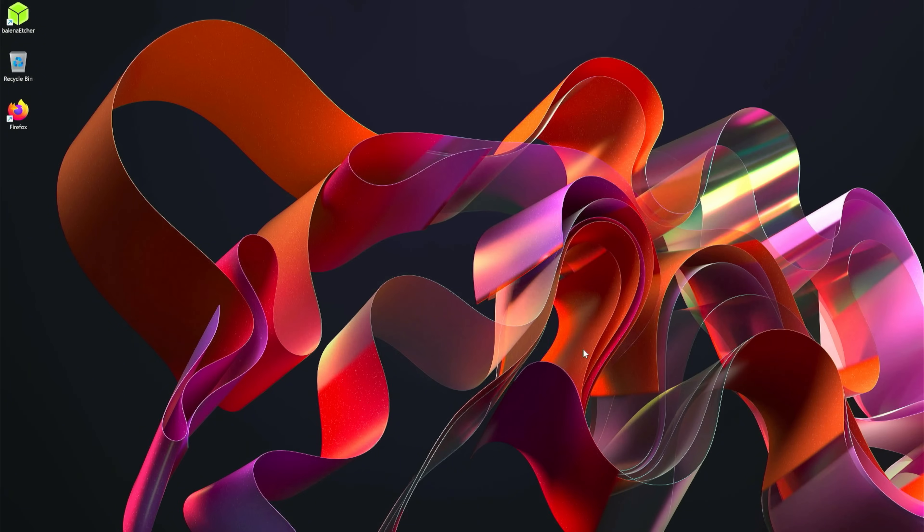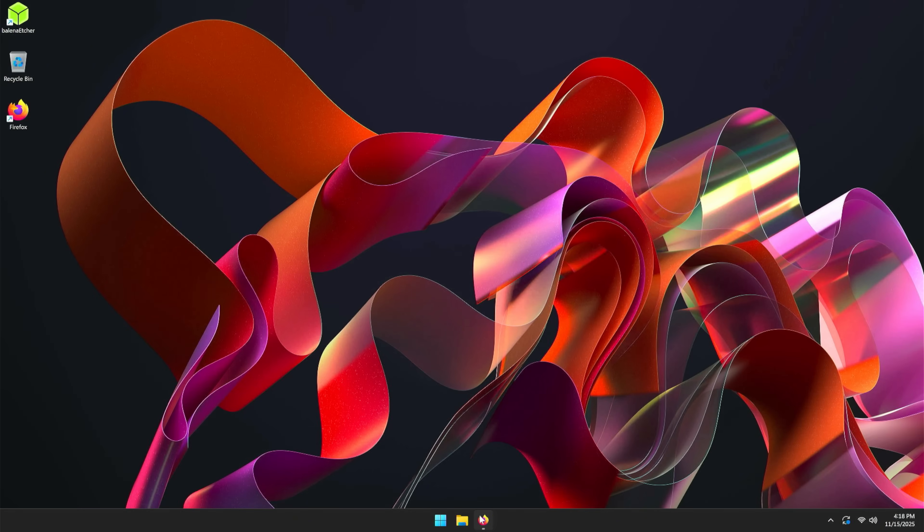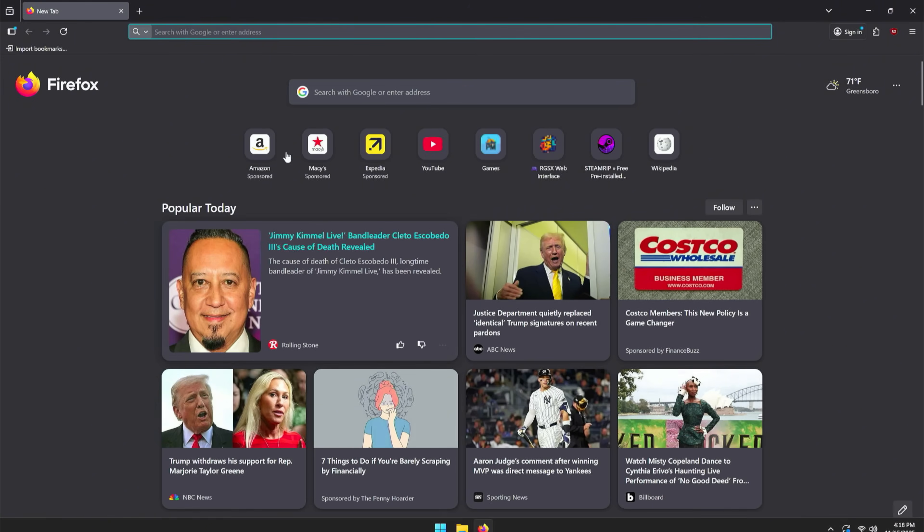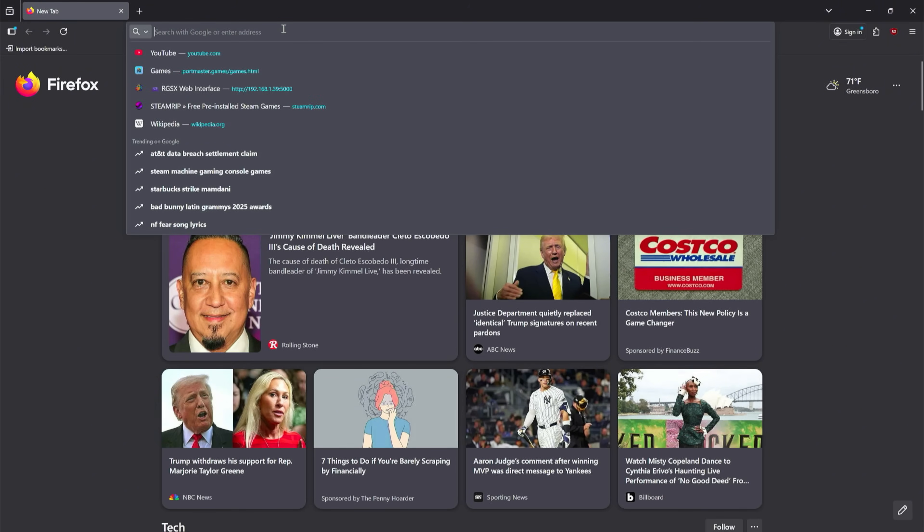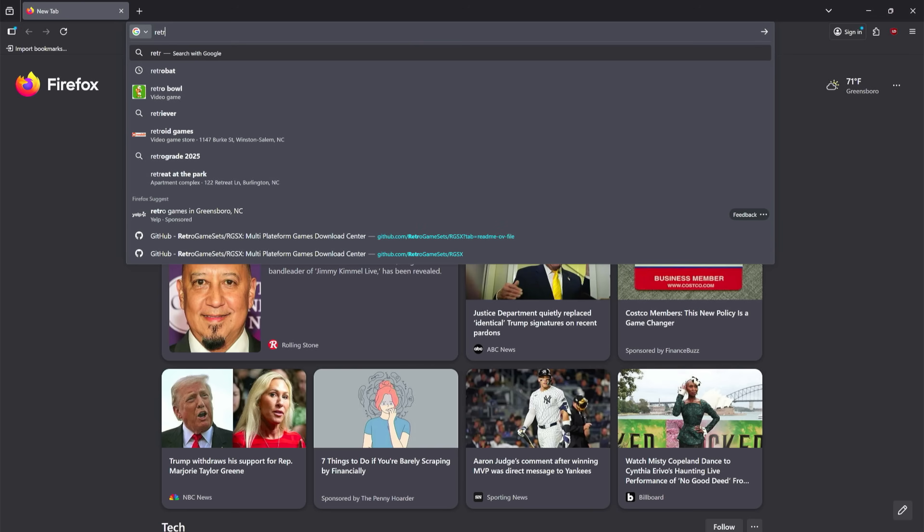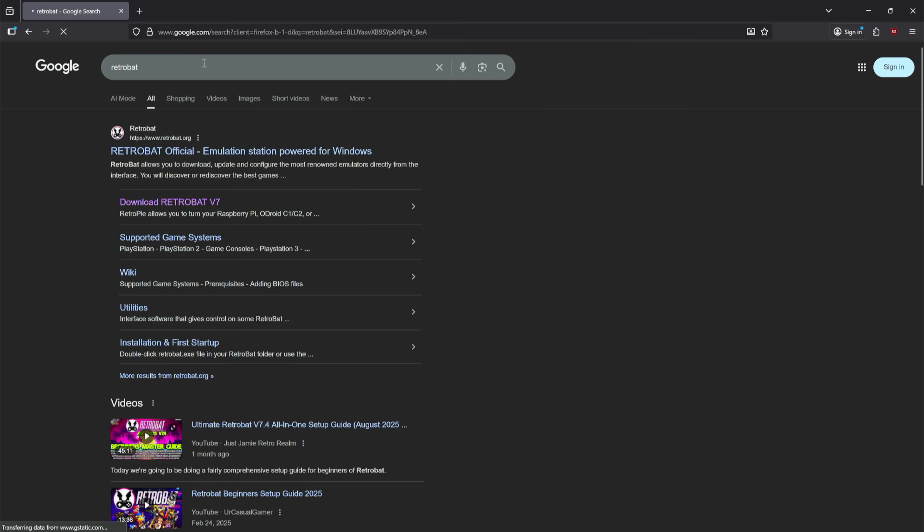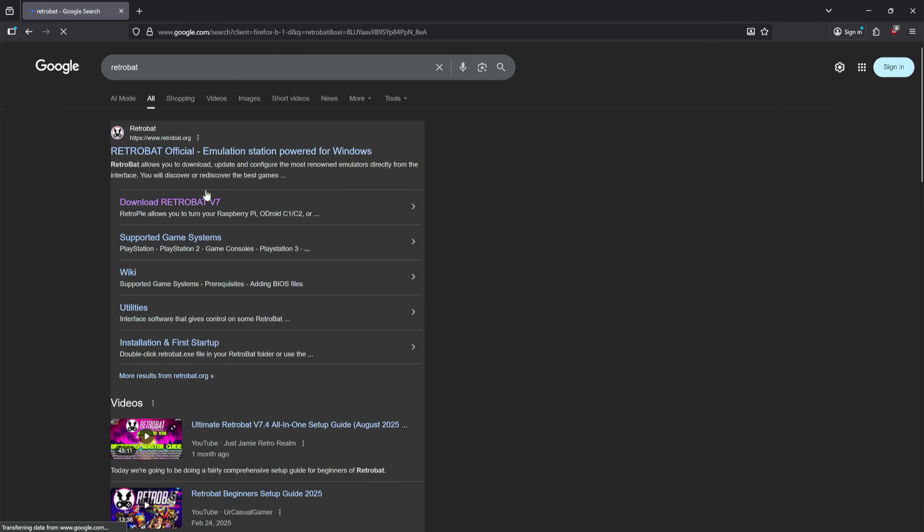All right, here I am on my RetroBat machine. Now if you want the RGS version of RetroBat, the first thing you're going to need is RetroBat. So I'm going to very quickly do that now. If you've already got RetroBat installed, I'll have the timestamps linked in the description so you can skip forward. For anybody that's new to this, it's really simple - you're going to Google RetroBat and click whichever link says download RetroBat v7.